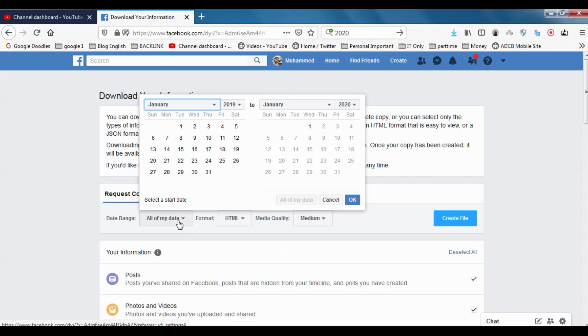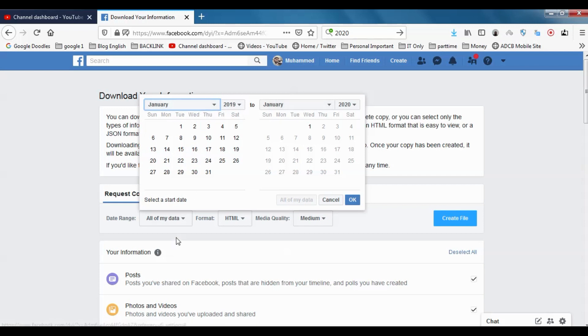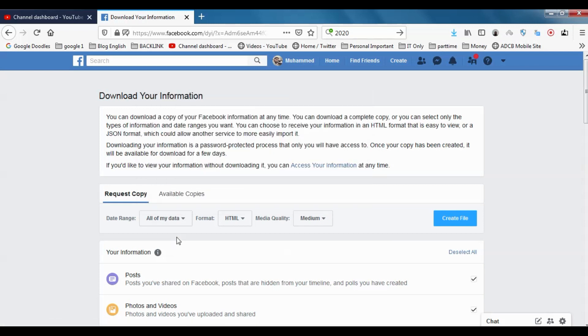You can also manually choose the Dates From and Dates To options, so that during that specific time period it will be downloaded.